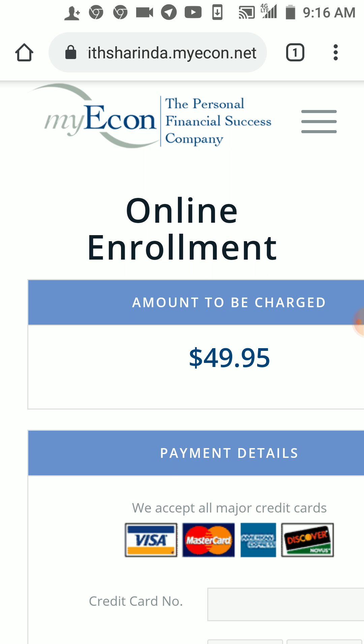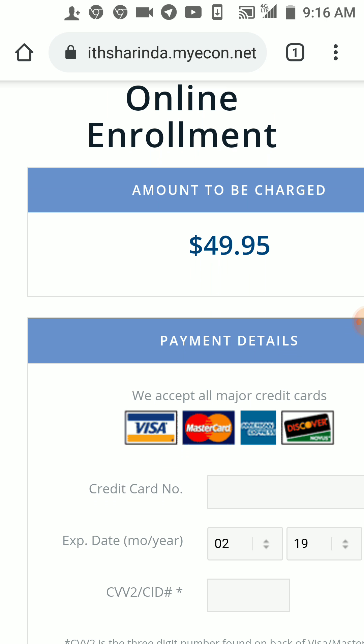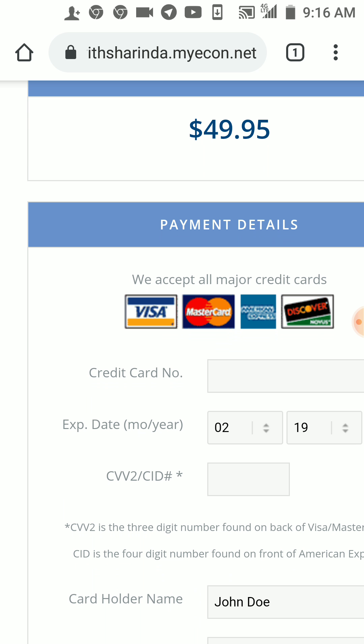That's how you join MyEcon. I hope this video helps y'all out — MyEcon is a personal financial success company that's been around for 14 years. If you're looking for a good sponsor who will really train you and guide you step by step, I'm the person to help you. If somebody sent you to this video, go back to that person, but if you found my video on YouTube yourself, get back with me.